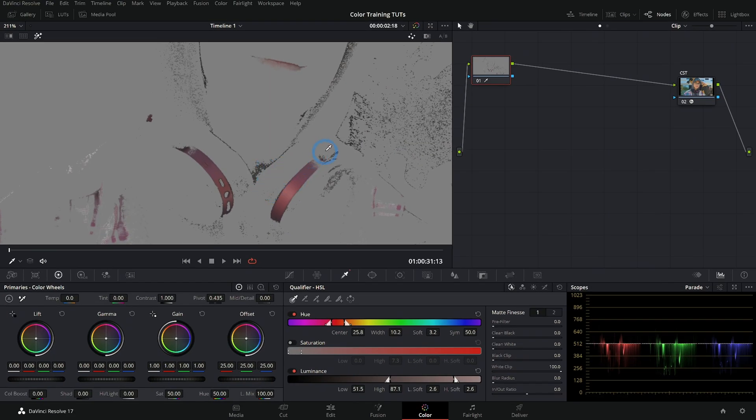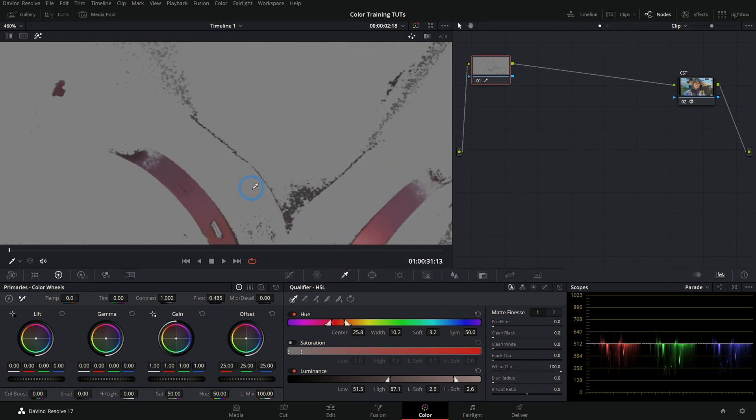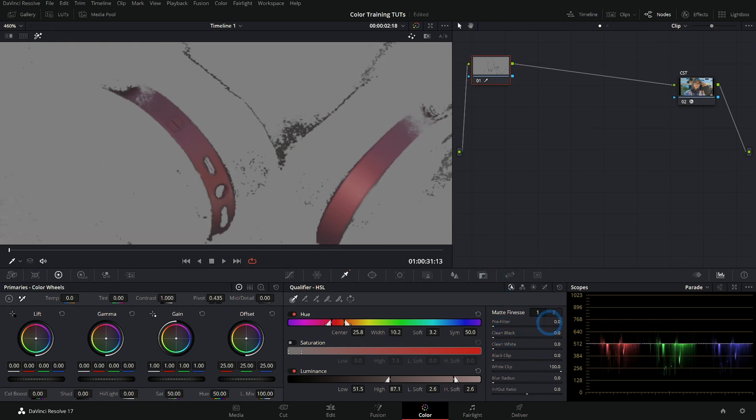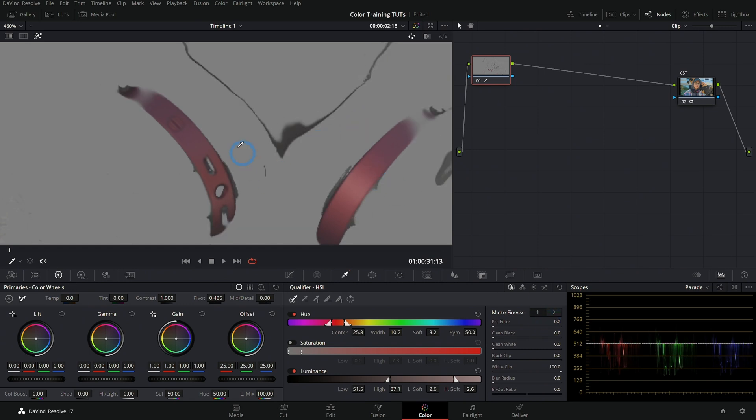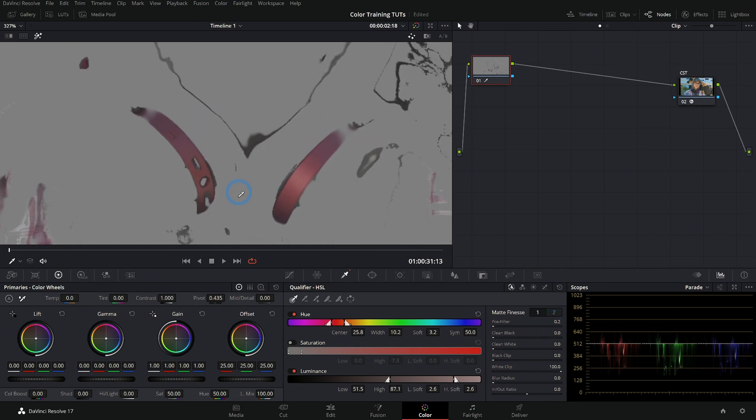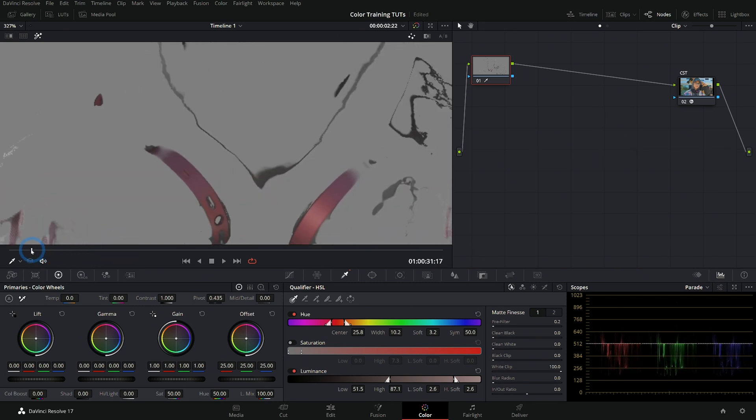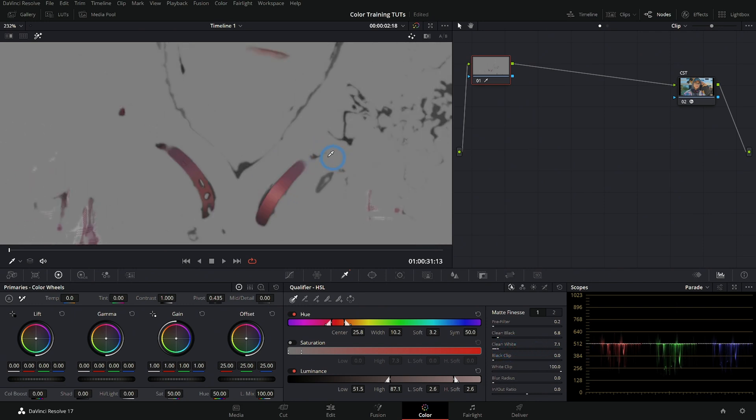Now, once you have this selection, there are different ways to clean this up. One thing that I like to do first is go to pre-filter and just push that up a little bit because that usually will just really do a lot of work. If you push that up just a tiny bit, it'll take out the noise. Now we have a much cleaner selection. Then we could also clean the black, which is just going to get rid of the little dotty parts in the areas that we aren't selecting. Clean white will do the same thing, but for the areas we are selecting, and those are the main controls.